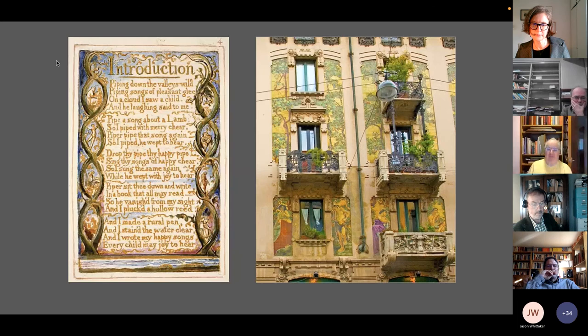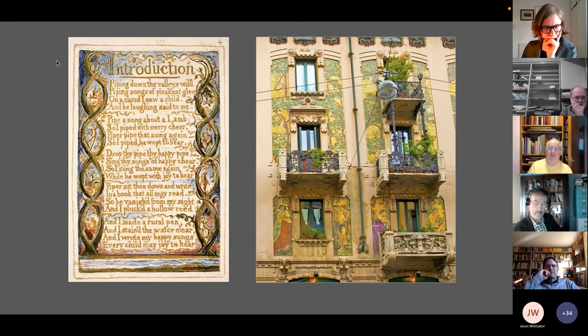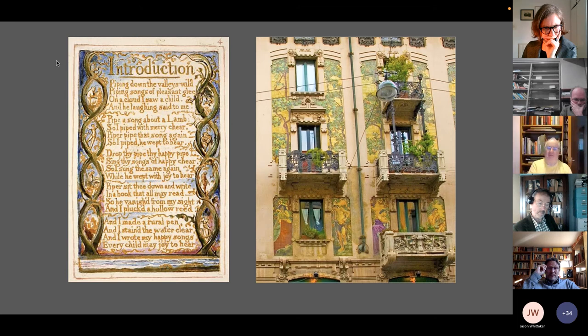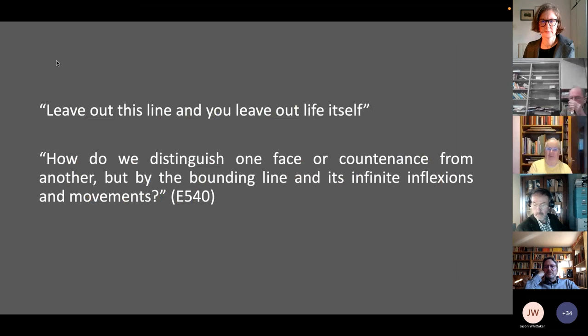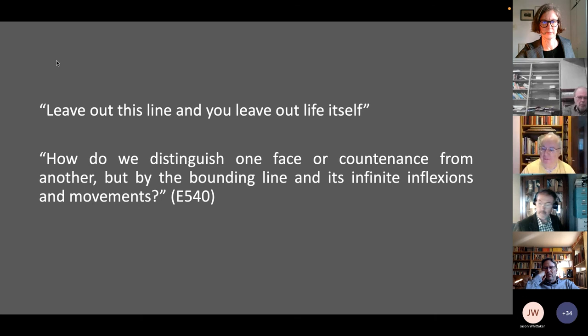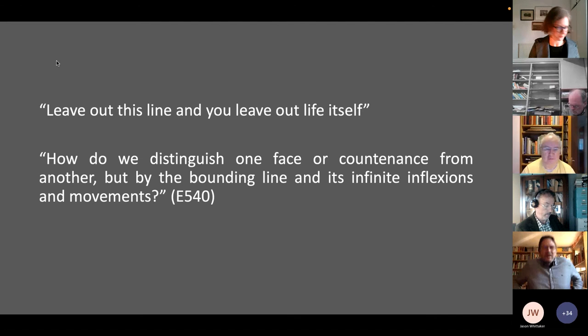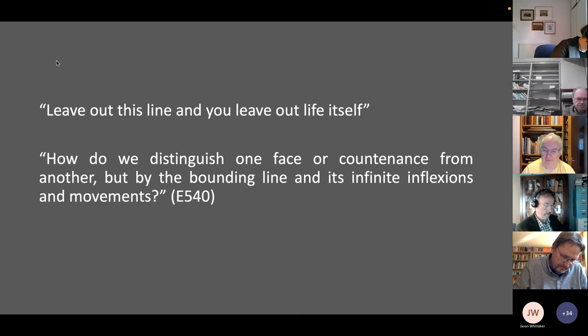While in the illuminated books the text is a means of prophetic message, the windows of Casa Gallimberti set the boundary between the private and the public dimension. The balconies are framed by vegetative patterns which treat the window as a body of text. The line here is turned into an expressive element which has an energy of its own, carrying on the spirit of Blake's dictum: 'Live out this line and you live out life itself.' Blake considers movement an essential part of the line and asks: how do we distinguish one face or countenance from another, but by the bounding line and its infinite inflections and movements? And Stile Liberty, to a certain extent, embodies this sentiment.